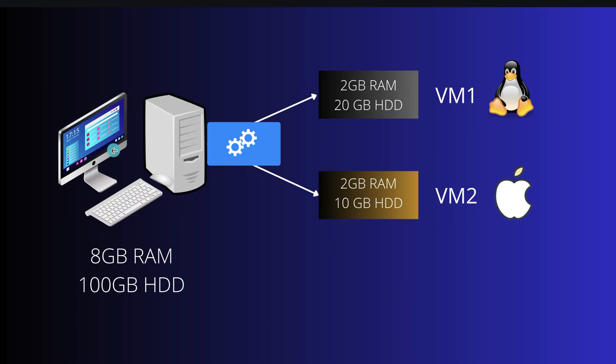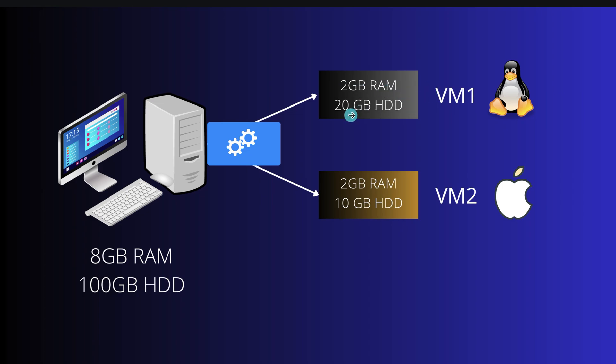Let's say your computer has 8 GB of RAM and 100 GB of storage. Hypervisor takes a portion of these resources, like 2 GB of RAM and 10 GB of storage, and creates a virtual machine. You can also create another virtual machine and assign 2 GB of RAM and 10 GB of hard disk. Similarly, you can create multiple virtual machines like this.